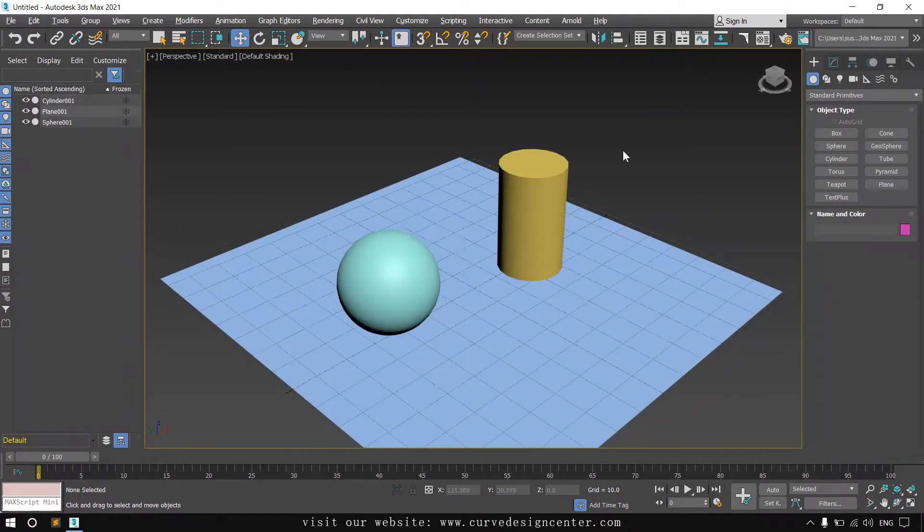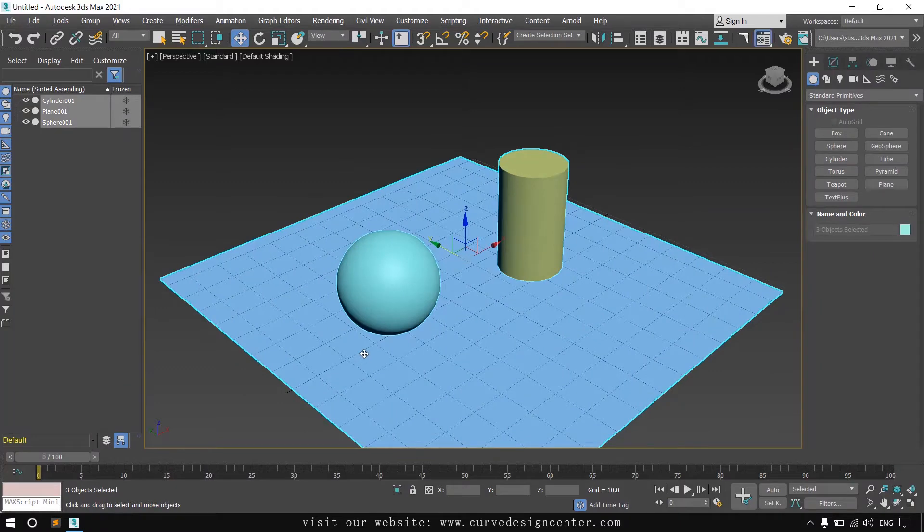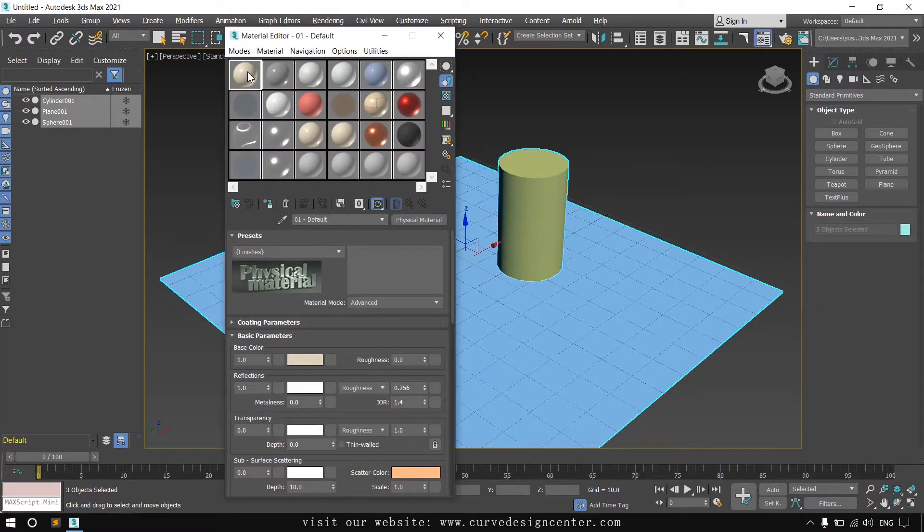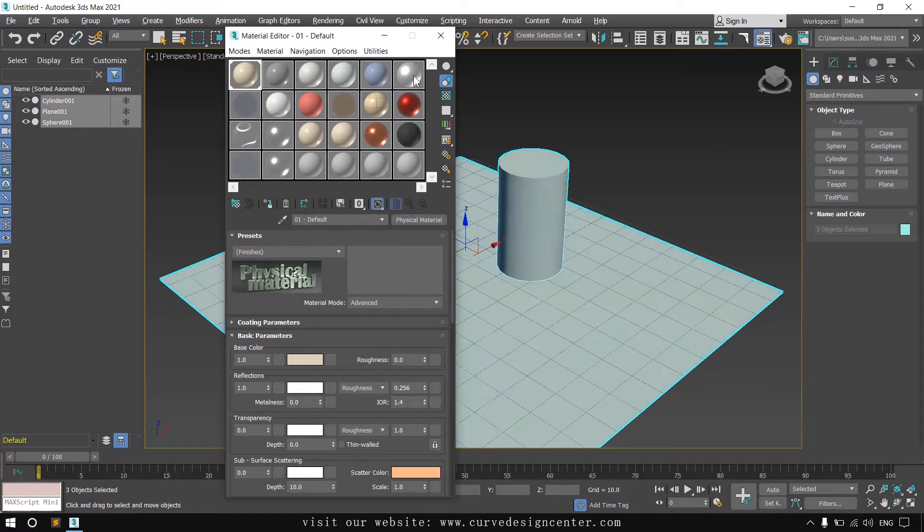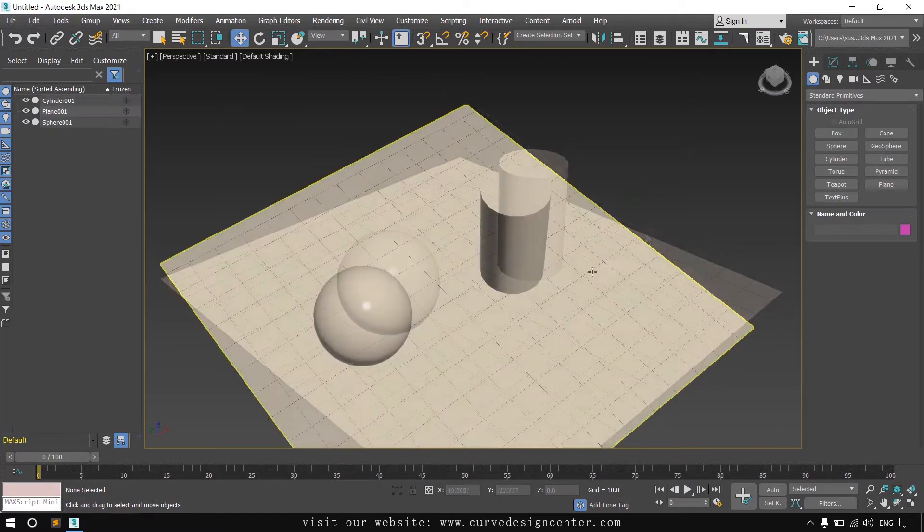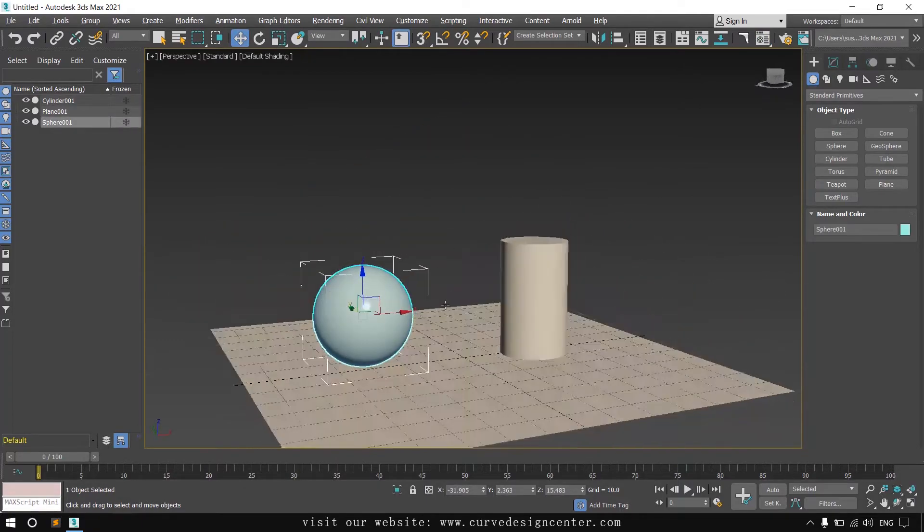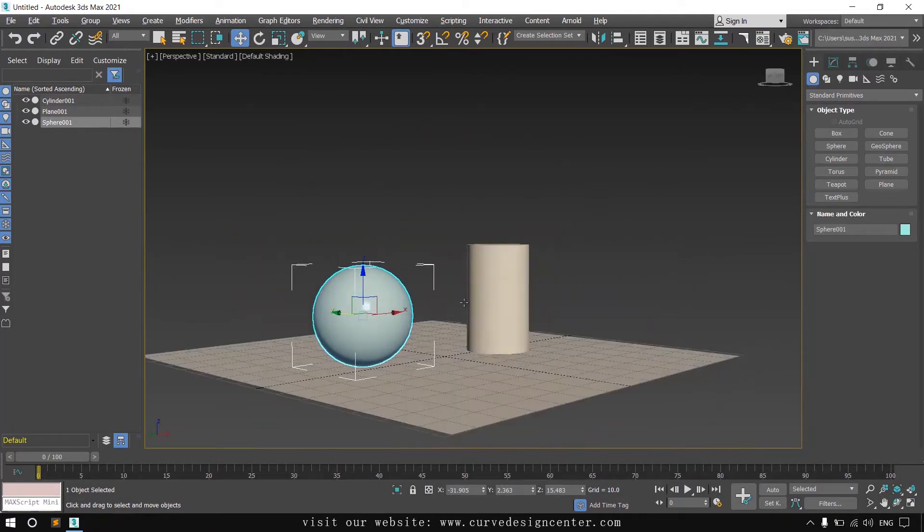Now I apply a material. First I select all the objects and apply the material. When you select any object, these selection brackets appear.